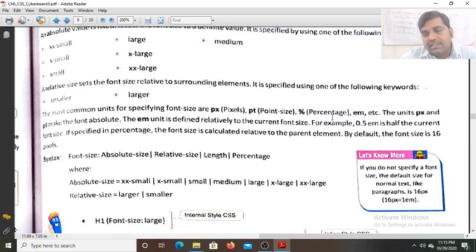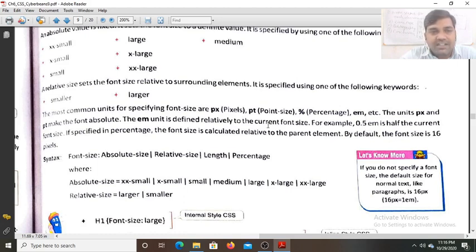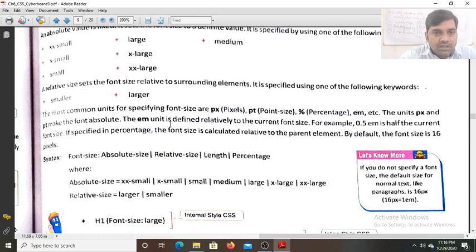Percentage is also used. You can give the percentage of 1 inch as 1 to 100. The em unit is also used for relative size — before 'em' you write a number, for example 0.5em means half the current font size. So if the current font size is 20px, 0.5em will give 10px. The em unit is defined relatively to the current font size.